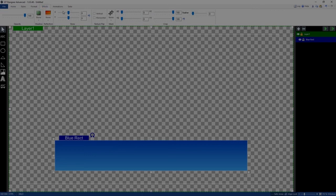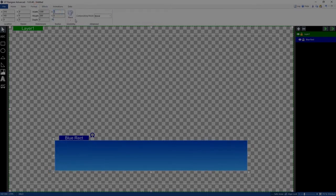Now I can go to Effects and skew it if I wanted to make it look a little cooler, but I'm going to leave it as is. Instead, I'll go to the Format tab and make it a rounded rectangle by changing the radius — I'm going to make these 40. That puts an angle on the edges, so as you can see, it's now a rounded rectangle.